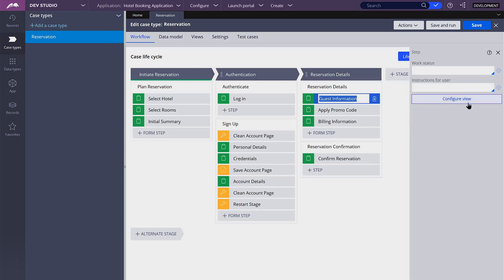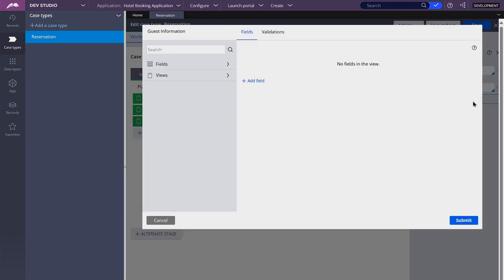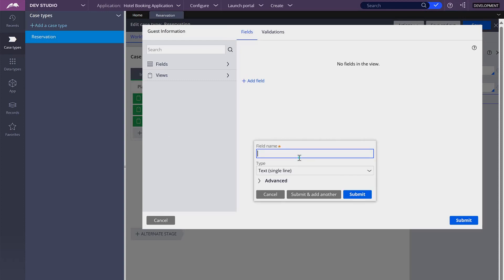Here I'm going to create a new property, which is going to be of type page list. We want to register each guest that is going to be staying at the hotel. I'm going to add a new field and create a property called guest page list.